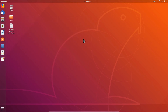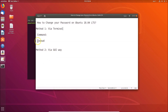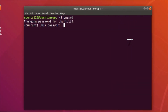Here you can see the terminal is open. Type the command 'passwd' — you can also check it in the video description — and hit Enter. You can see it says 'Changing password for ubuntu123'; that's my username, yours will be different.